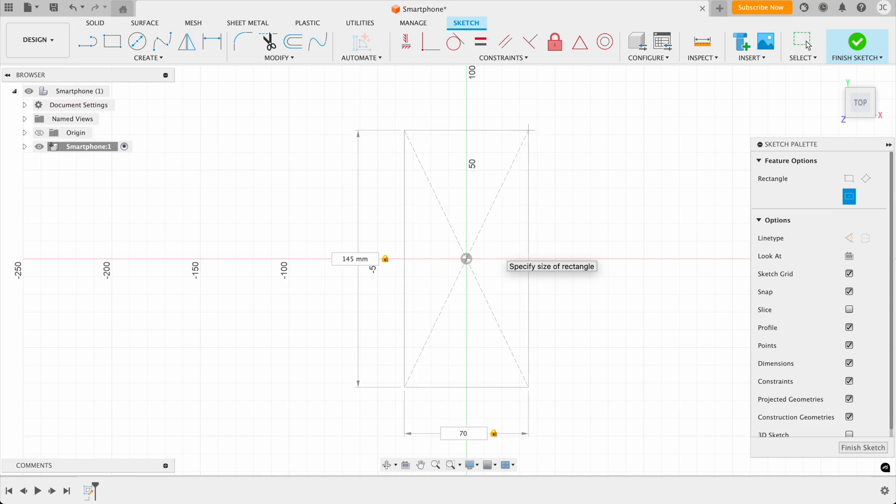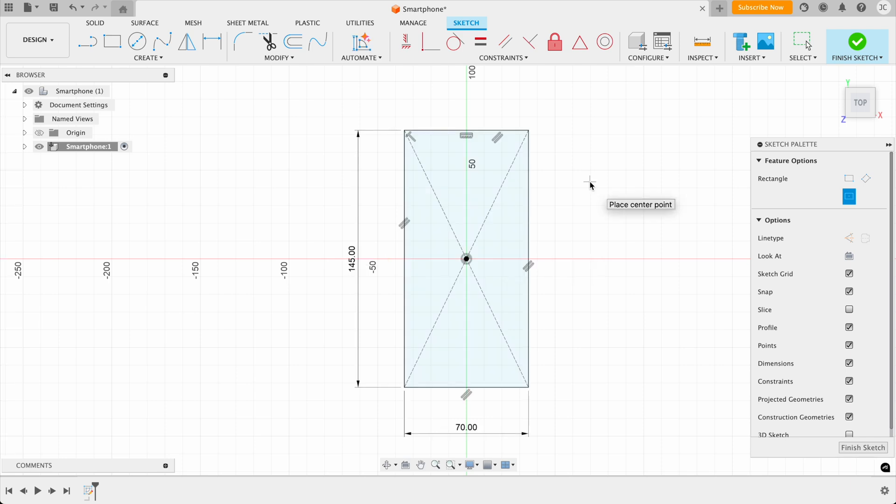And you can see that it's drawn the rectangle to the size that we want it now. So once I've clicked, this confirms that the drawing has been defined. And as you can see here, it wants me to draw another rectangle. But we don't want to do this now. So you press the escape key.